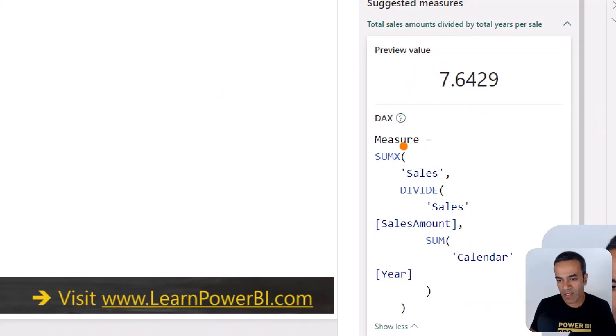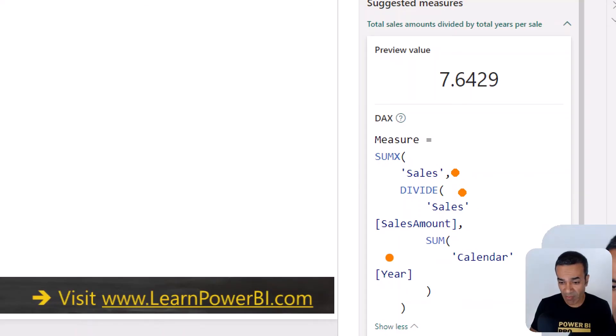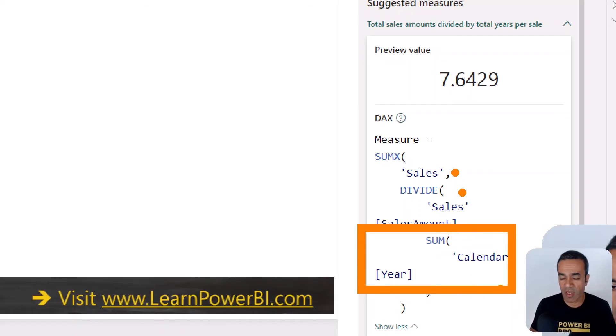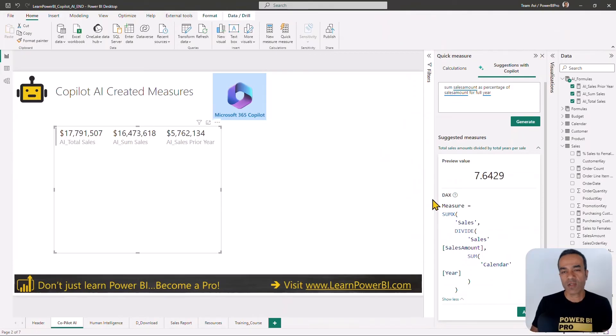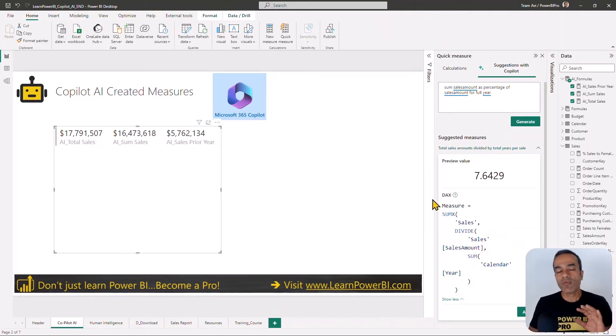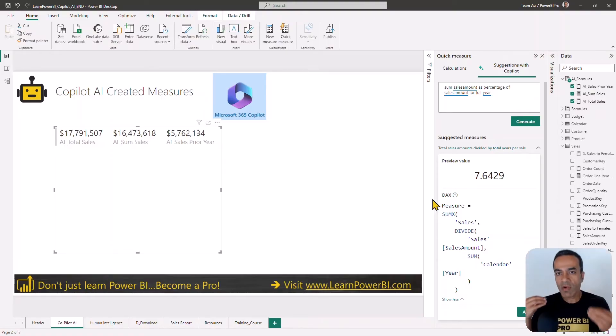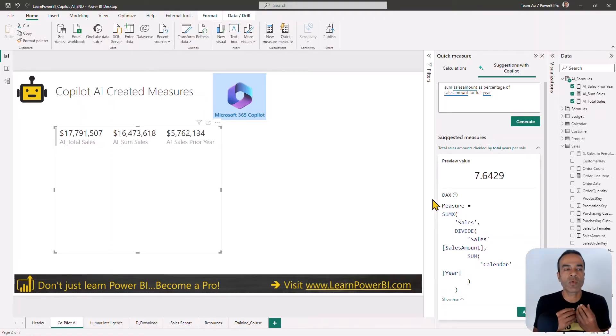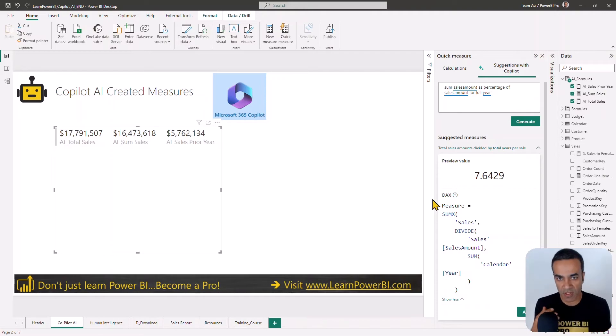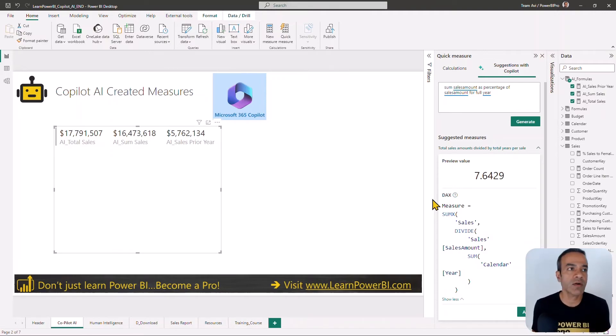Sum sales amount as percentage of sales amount for full year, let's try that. So sum X over the sales table, divide sales amount by the sum of the year—you're summing up the year. Clearly I'm having some trouble with it. This doesn't mean much. Copilot is really, really new and we're just starting to scratch the surface.